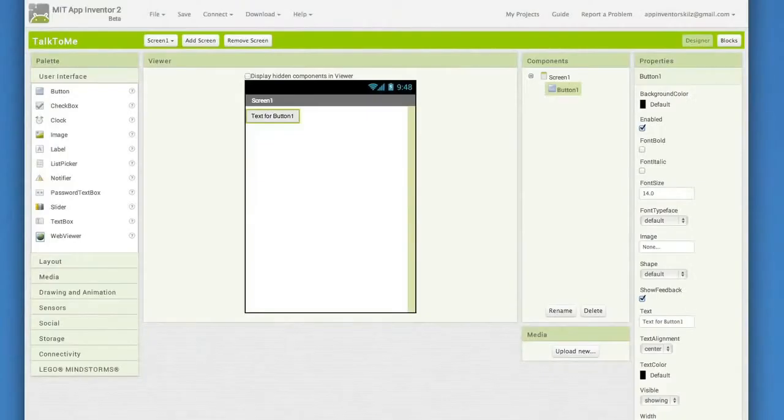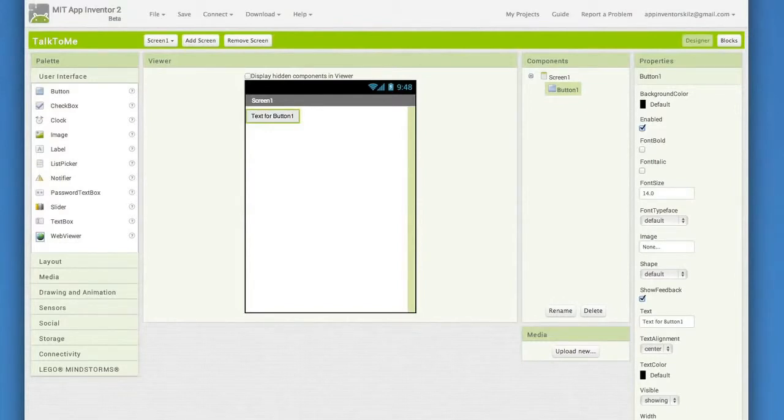One of the neatest things about App Inventor is that you can see your app on your phone while you're building it. Let's get your phone connected so that you can see the app take shape and test it out as you go.